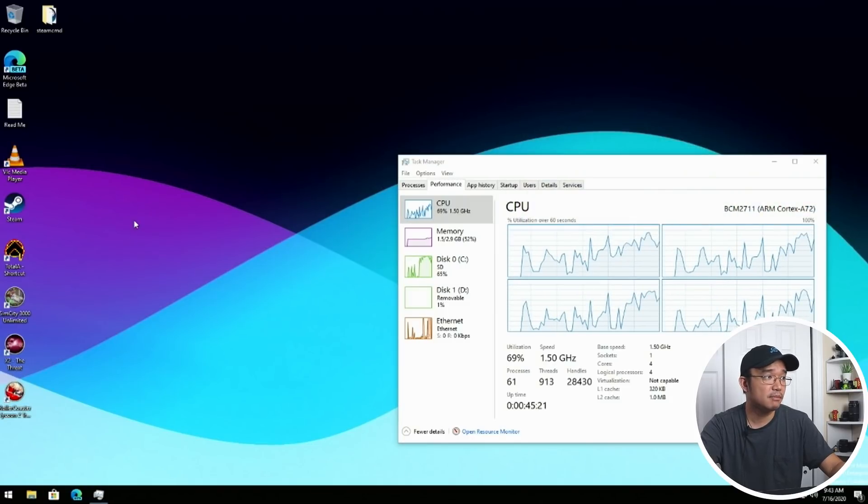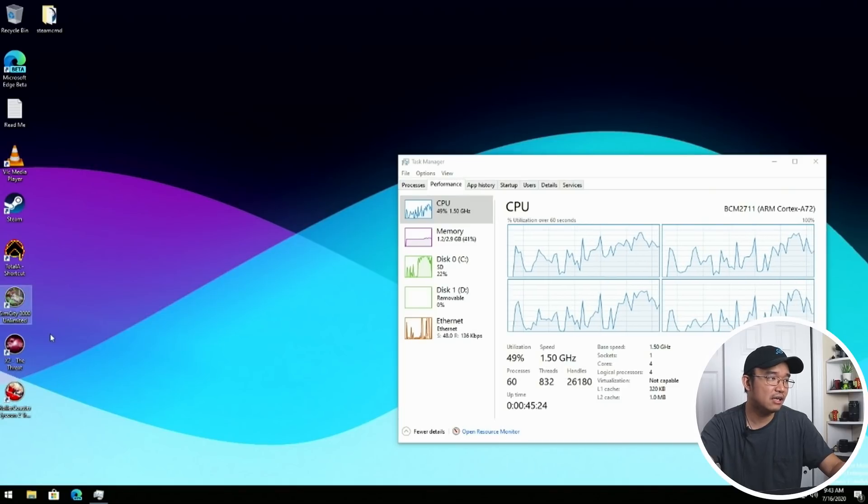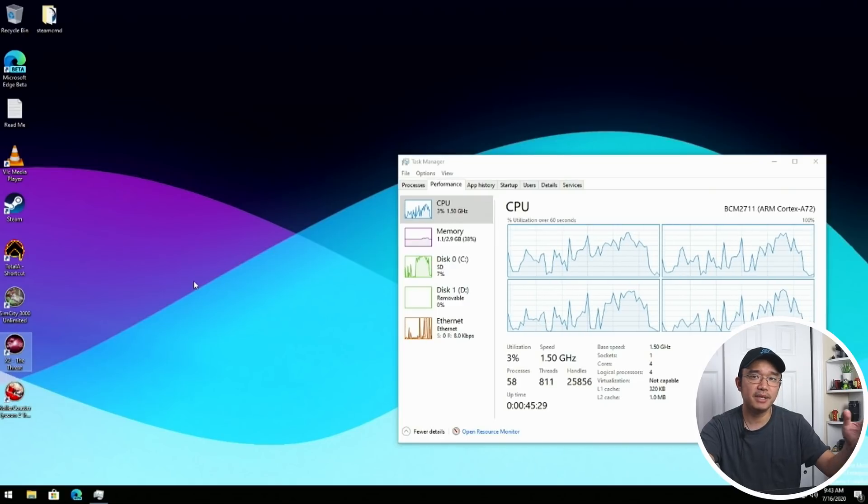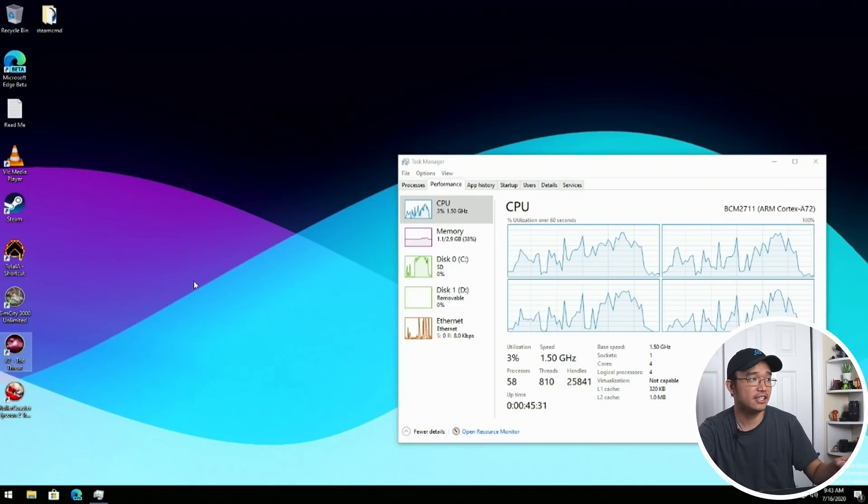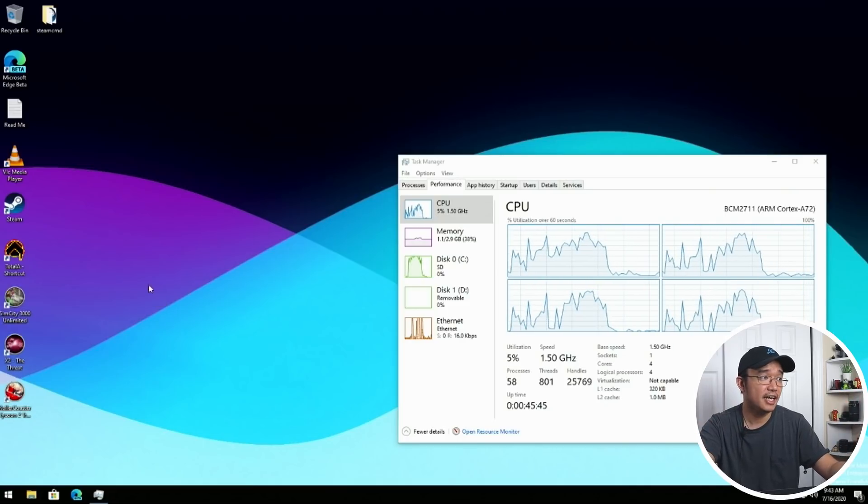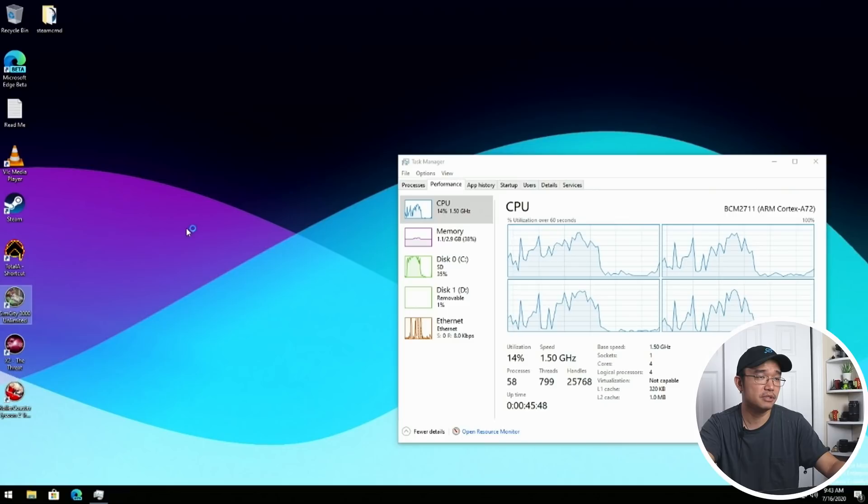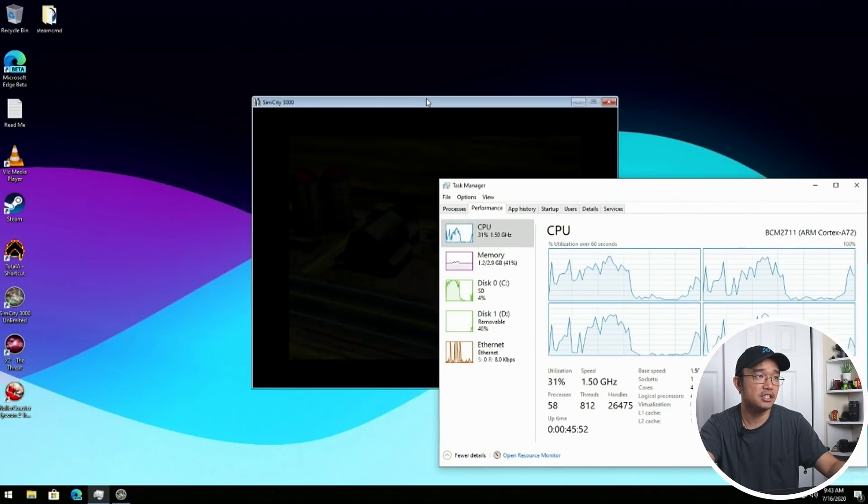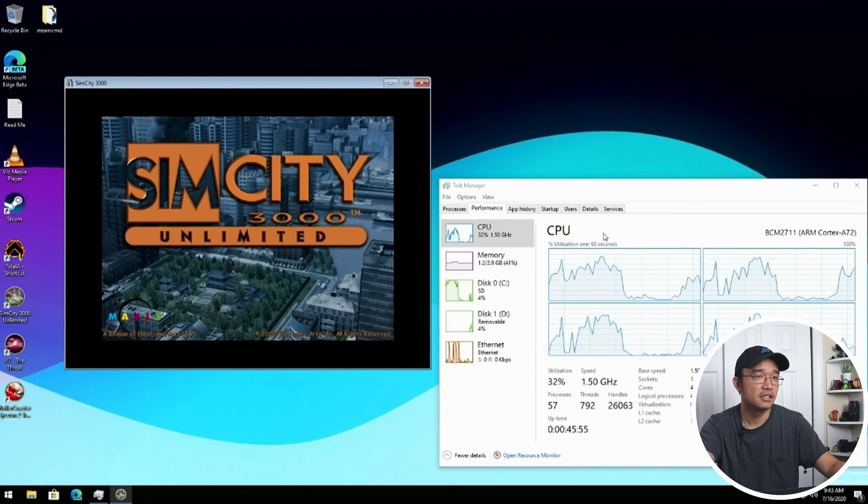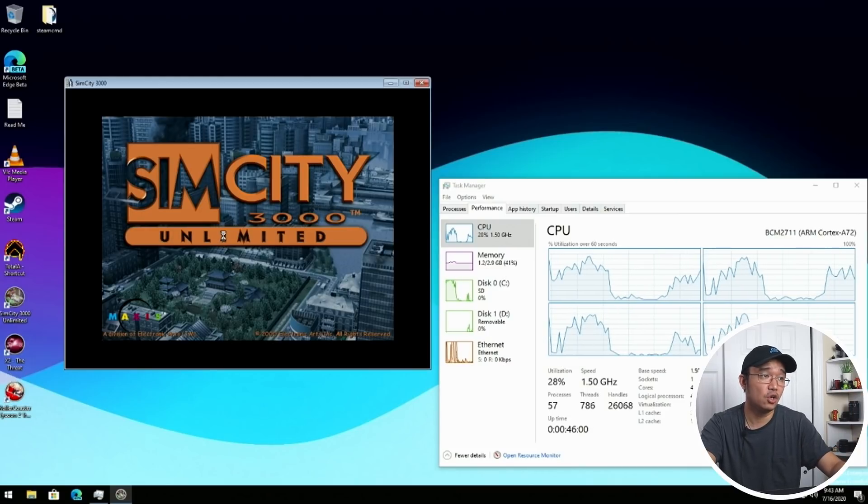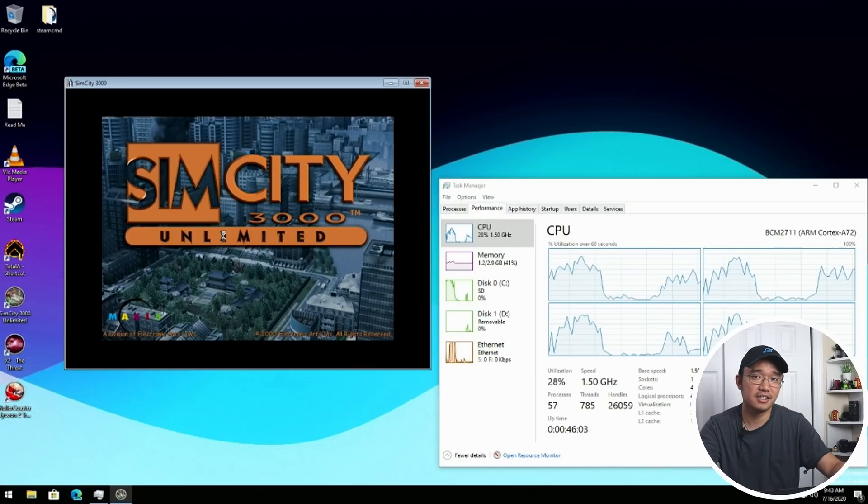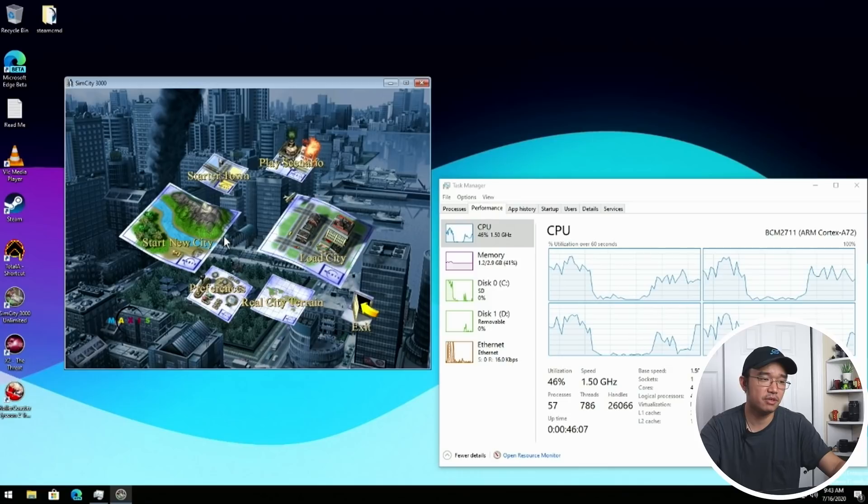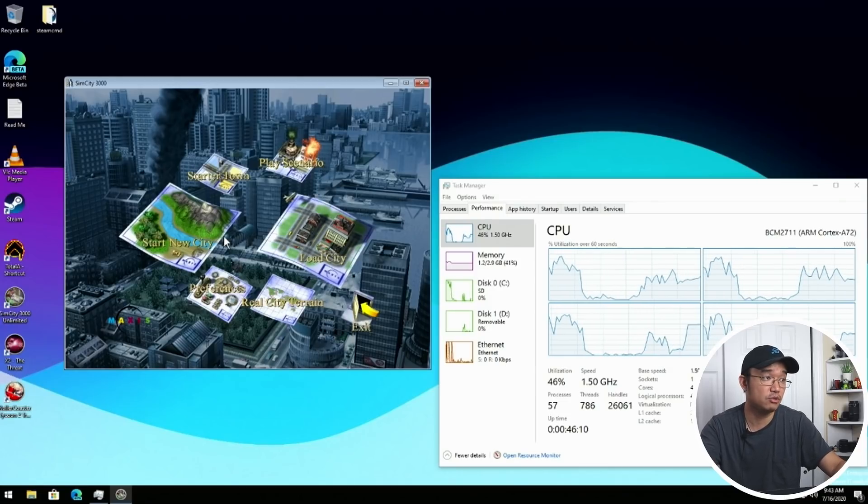I did manage to get some older titled games to work like SimCity 3000 or X2 The Threat. Anything that's basically DirectX 9, I was able to get to work. Obviously, because we don't have graphic drivers for this, everything is going to be via CPU. Games do run, just very low end games. I don't really recommend playing games on this. If you're going to run Windows 10 on Raspberry Pi, you're going to use it for applications or office applications that you can't normally install on Linux distribution.